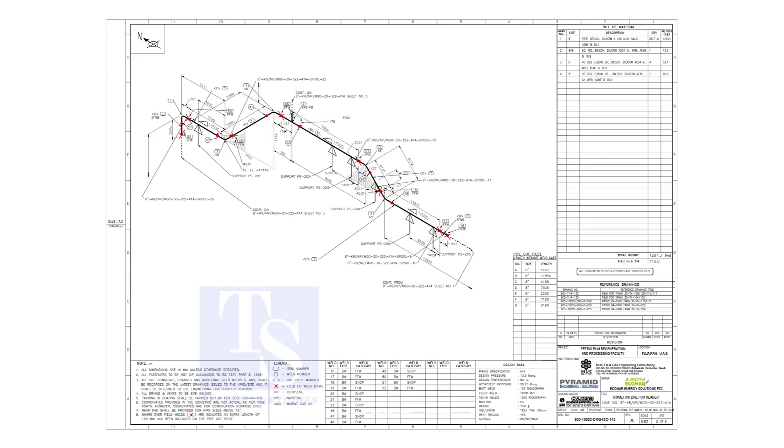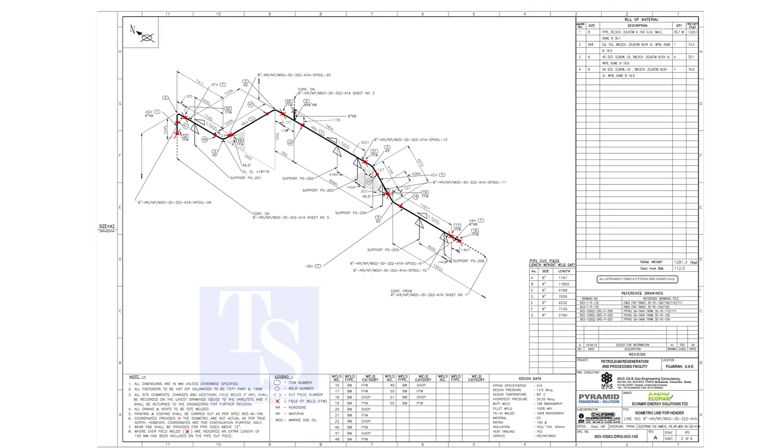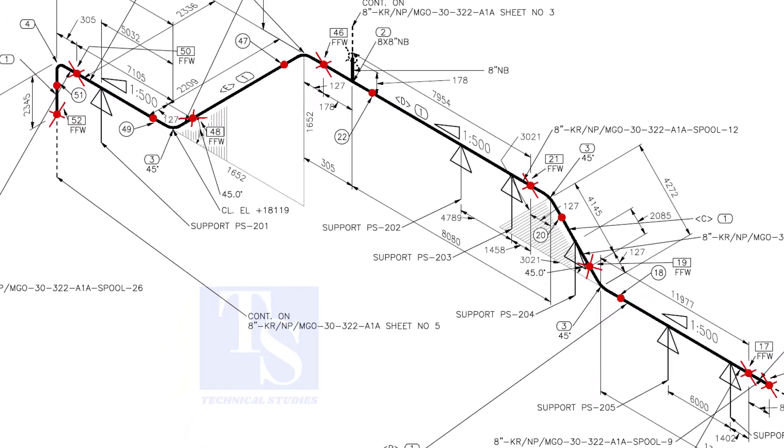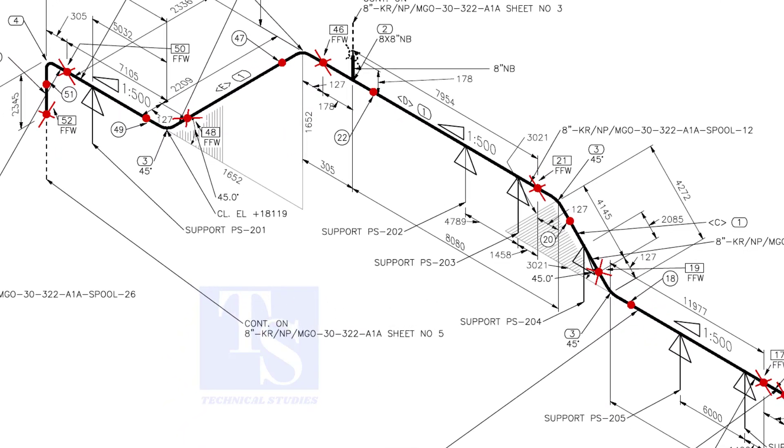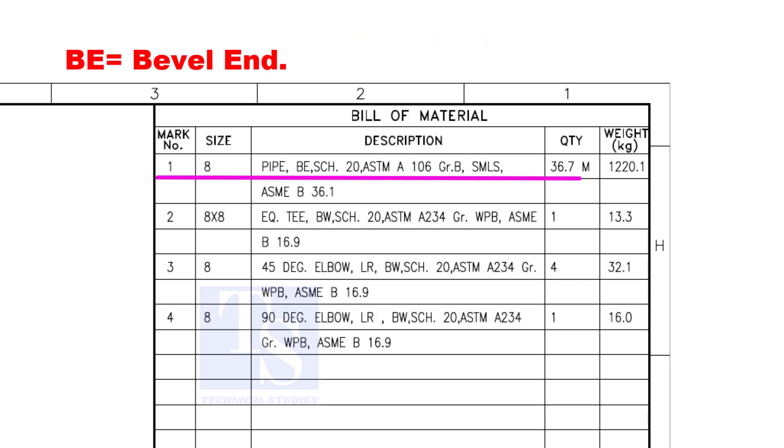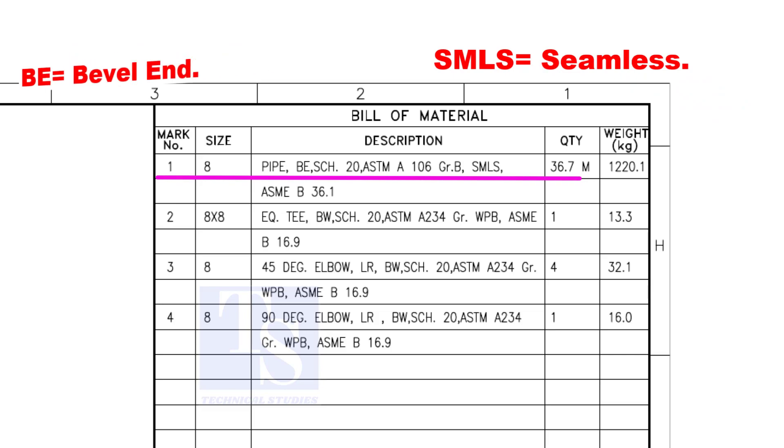Let us have some basic idea of the drawing. Item number 1 is 8-inch pipe. BE is bevel end. Schedule 20. SMLS stands for Seamless.